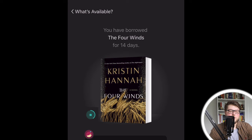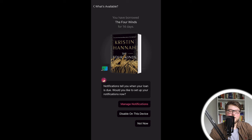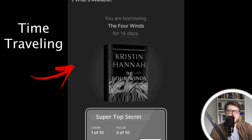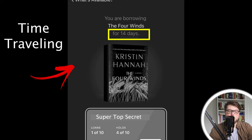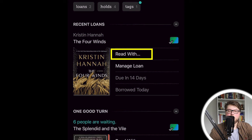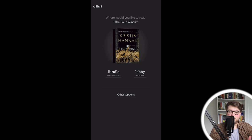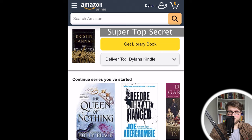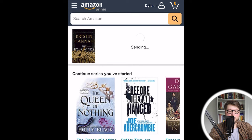So this book is now on my shelf. I'm going to press the button that says read with, and then you can either read it on the Libby app or on Kindle. I'm going to press Kindle because I want to read it on my Kindle. Then it's going to have me log in to my Amazon account. I've gone ahead and logged in and I'm going to press get library book, and doing that is just going to send it straight to my Kindle.